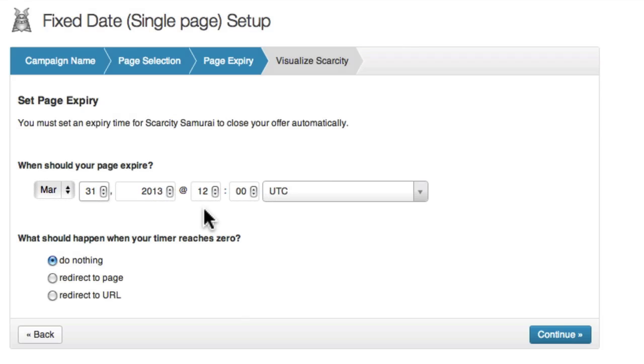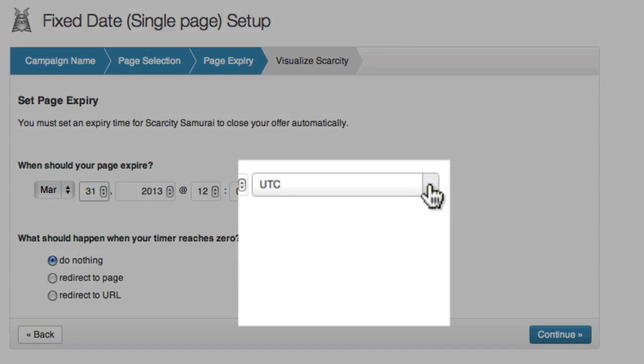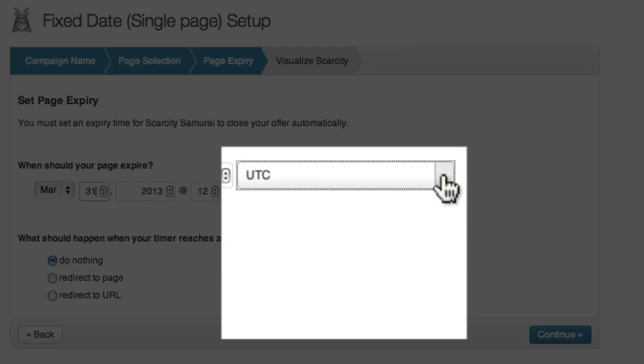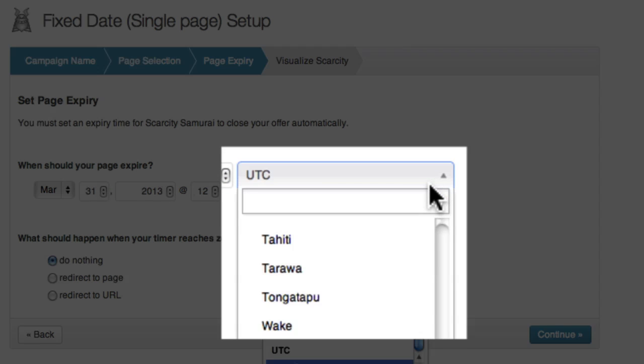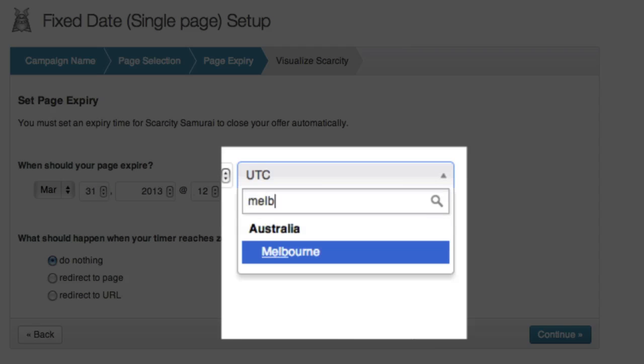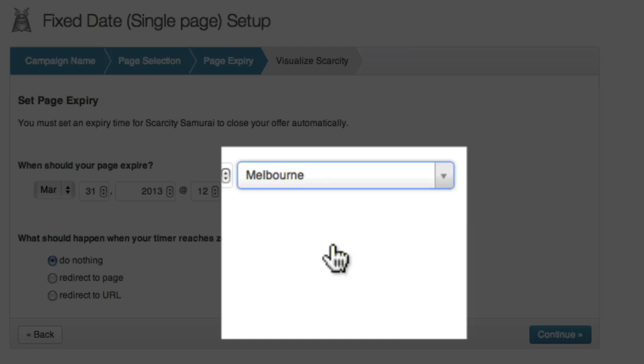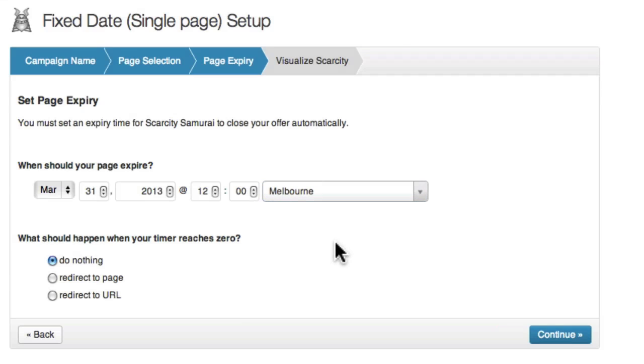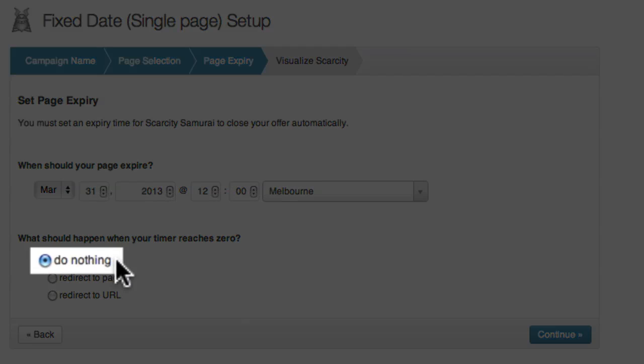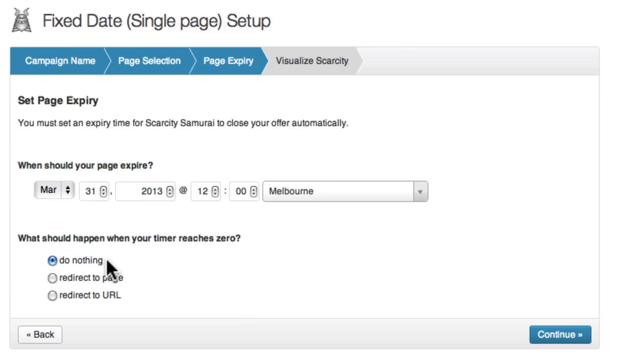As this is a fixed date expiry, I also need to select the time zone that applies to the offer. Once I have done this, I need to decide what will happen when the timer reaches zero. By default, do nothing is selected. This means that once the timer reaches zero, the user will stay on the expired page indefinitely, with the counter showing zero.